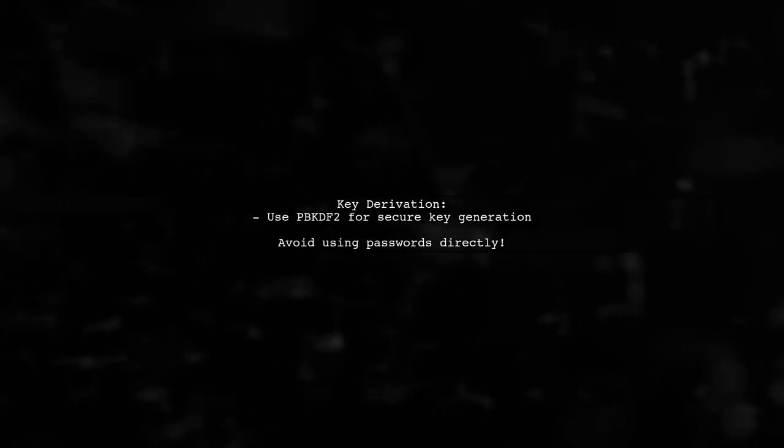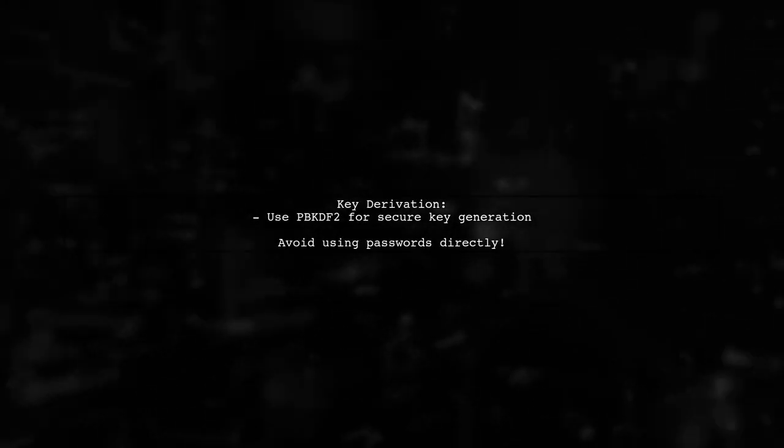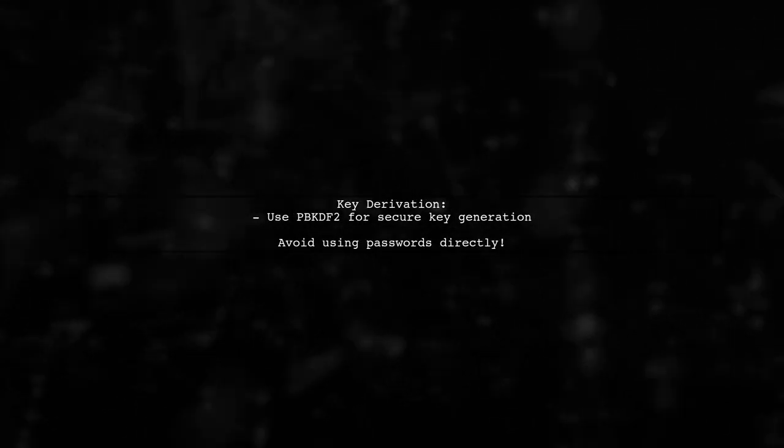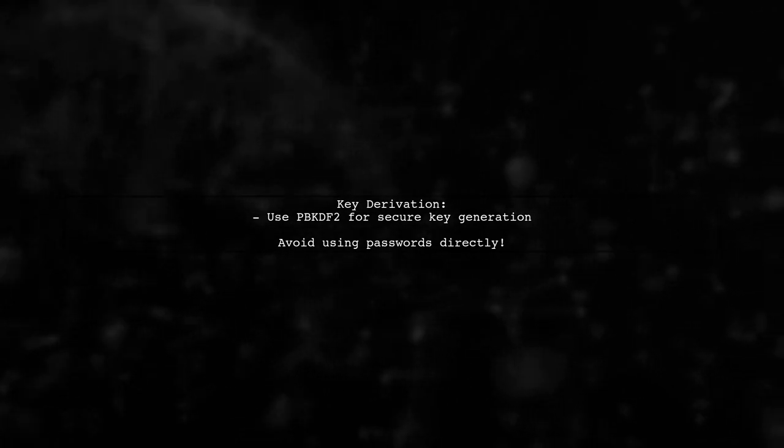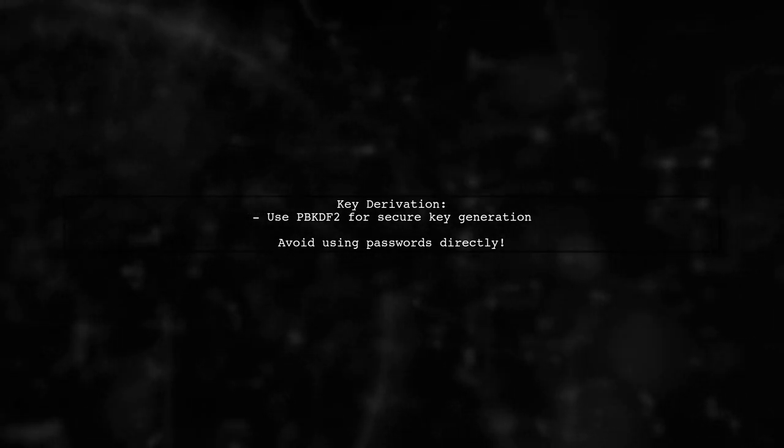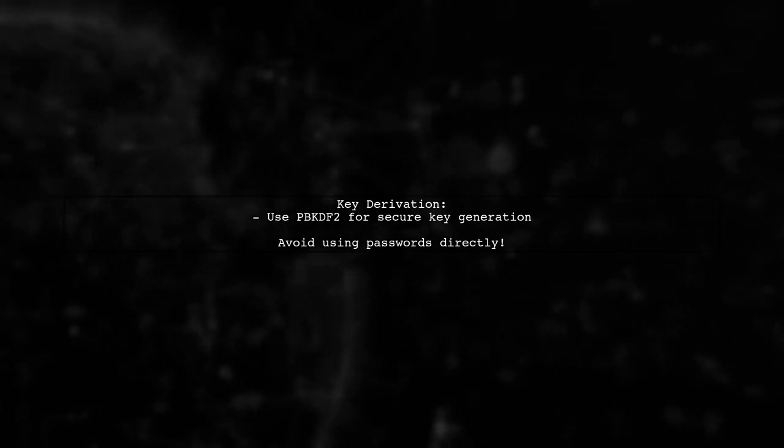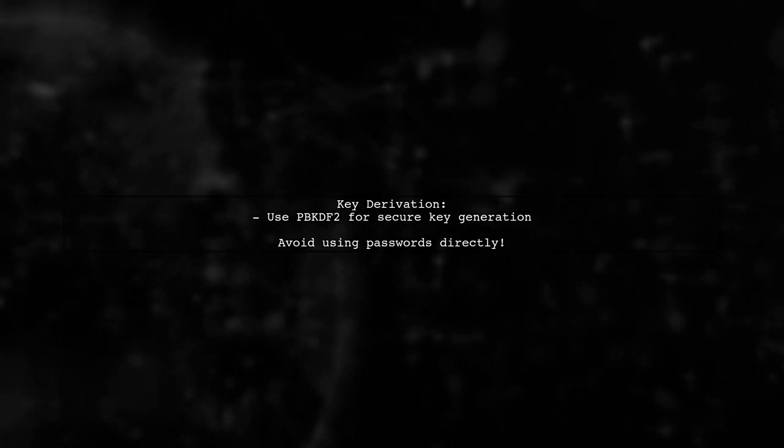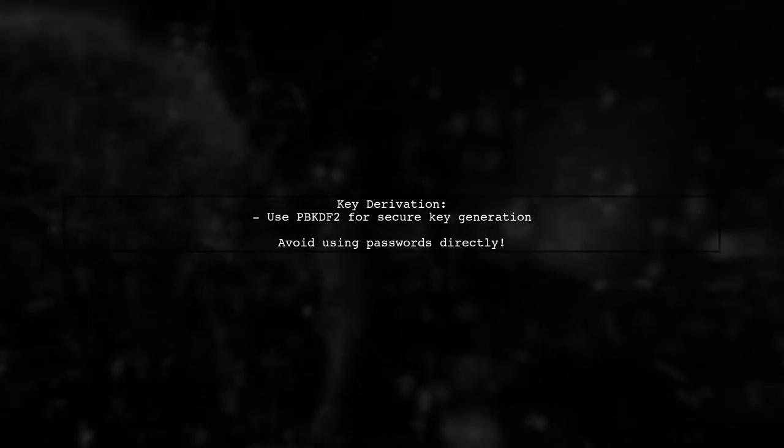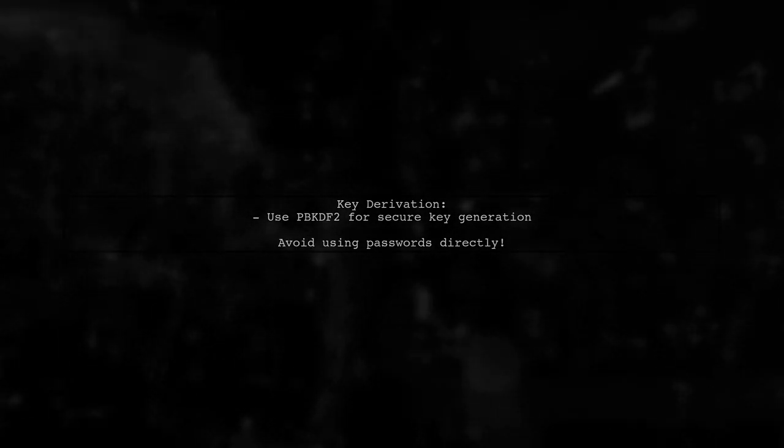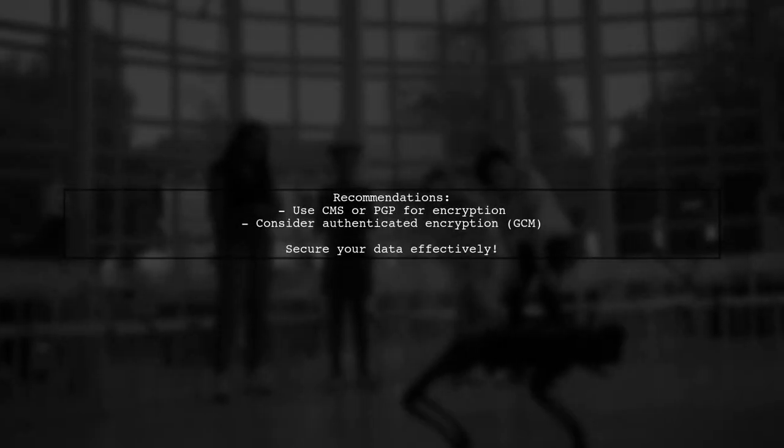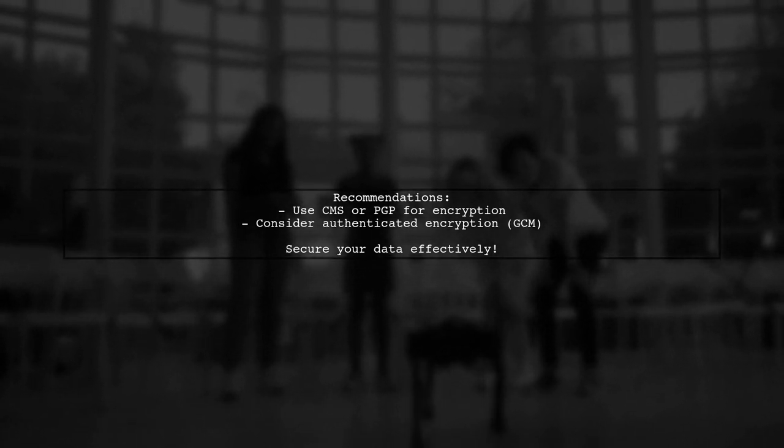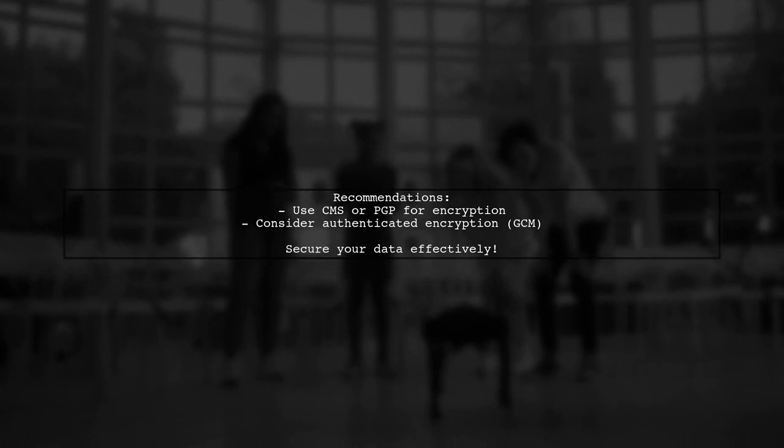Using CreateCypheriv directly with a password is less secure. Always derive your key using a secure method like PBKDF2. For better security, consider higher-end encryption methods like CMS or PGP. If you must use a cipher, look into authenticated encryption options like GCM.